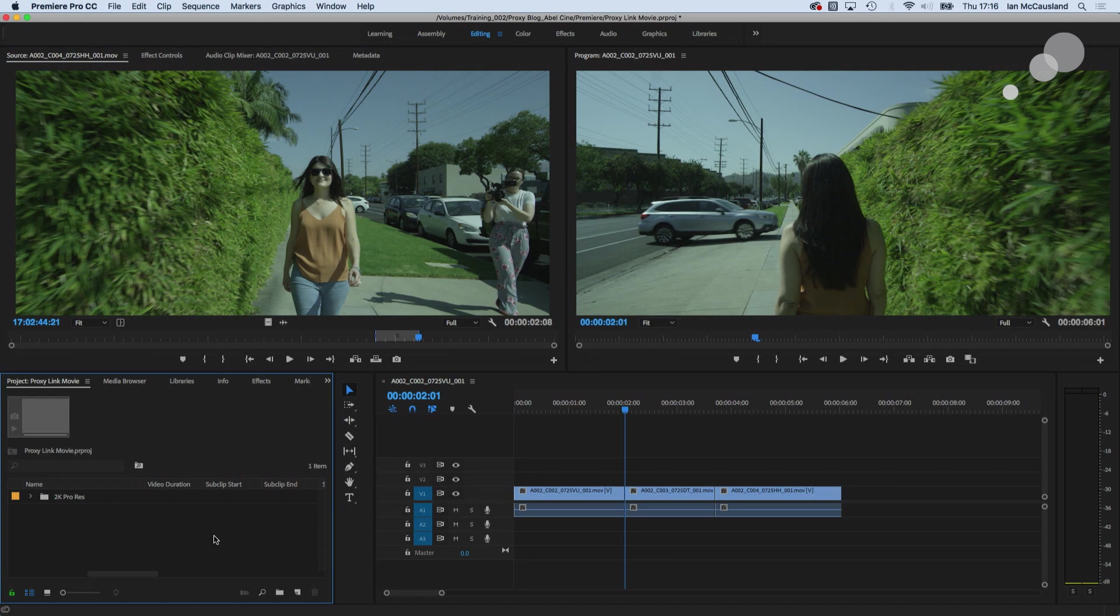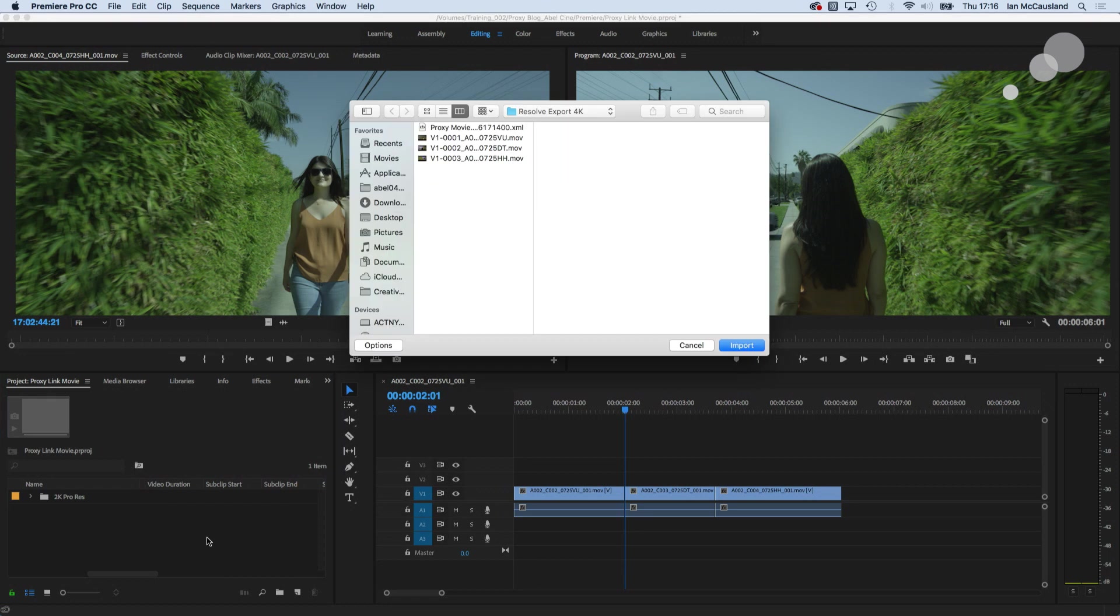and here's our sequence. This is the 2k sequence that we're looking at right now. I'm going to import the 4k.